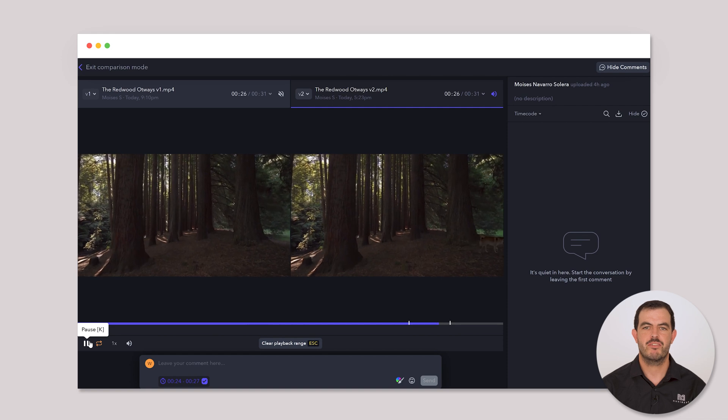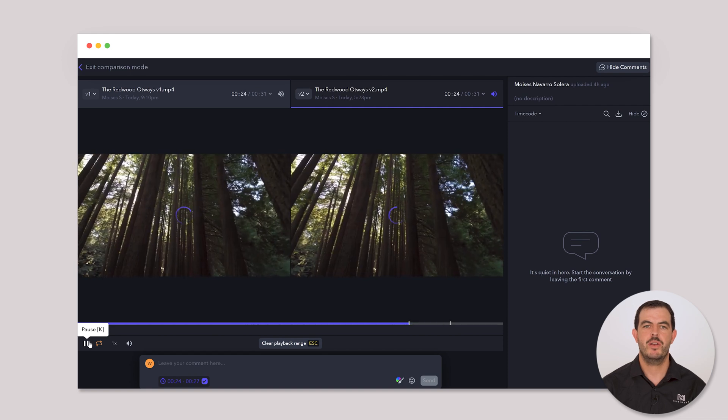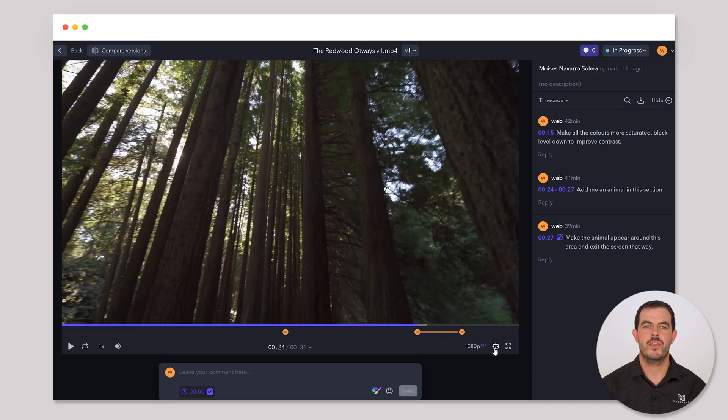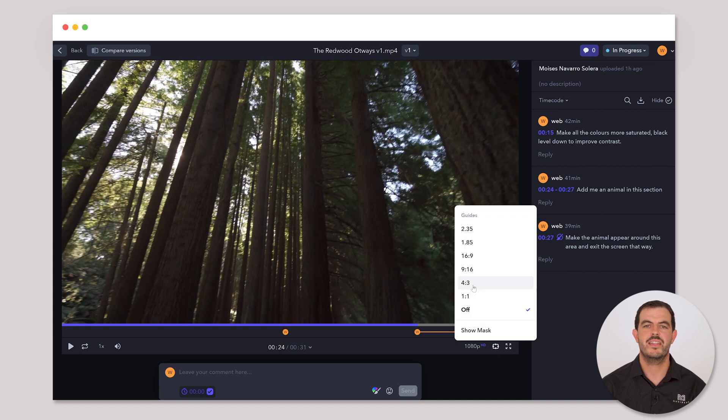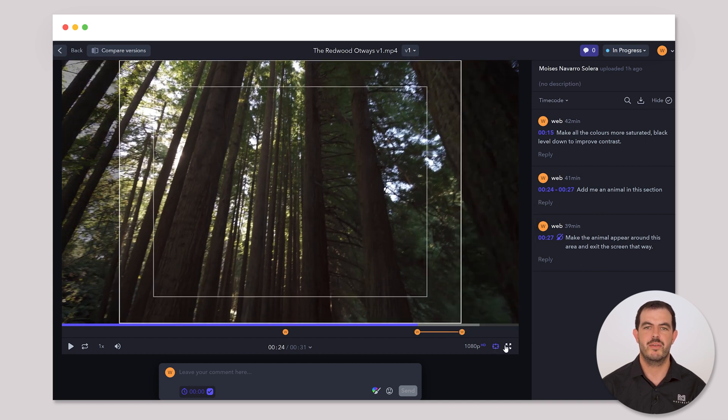Let's keep refining and improving our project together. Click on this icon to see overlay guides on the video, in case you want to imagine different aspect ratios for your final deliveries.